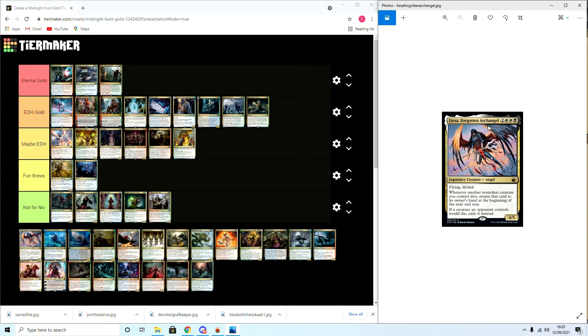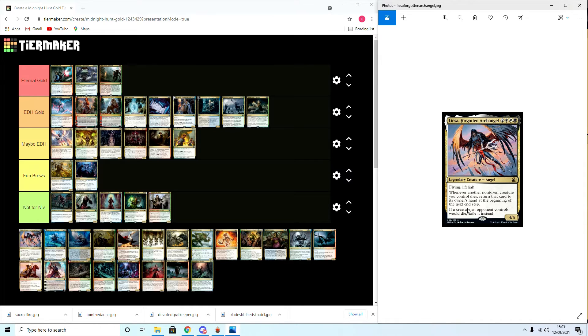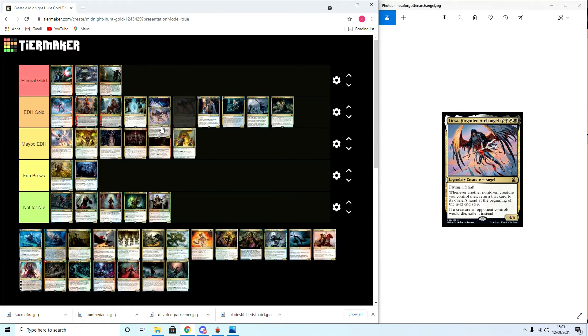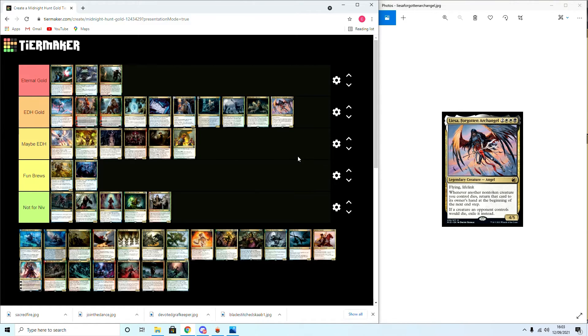Moving on, Liesa, Forgotten Archangel: flying, lifelink. Whenever a non-token creature you control dies, return it to its owner's hand at the beginning of the next end step. If a creature an opponent controls would die, exile it instead. Yeah, so EDH Gold for Liesa. I think she'll be in my hate bears deck definitely. I'm gonna definitely try her out in there.